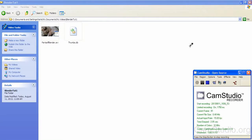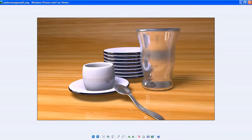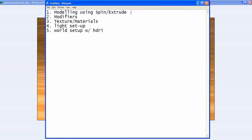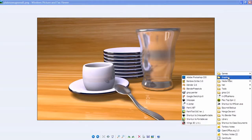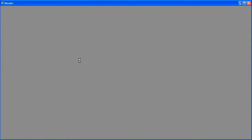Hello everyone. This tutorial covers the basics of using Blender. We're going to make something like this so you can get your basics in modeling with Blender 3D. We're going to use modeling, spin, extrude, modifiers, materials, and set up a world with HDRI. Let's get going and open Blender.